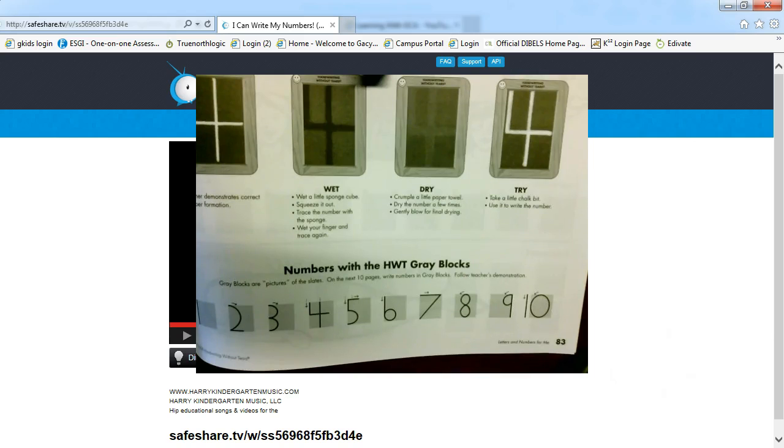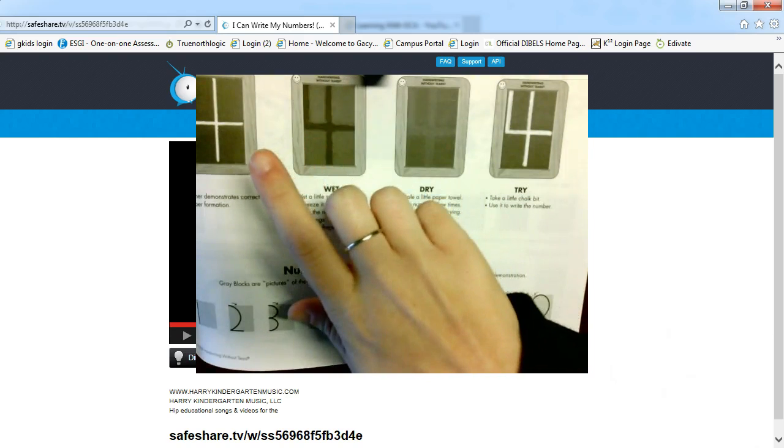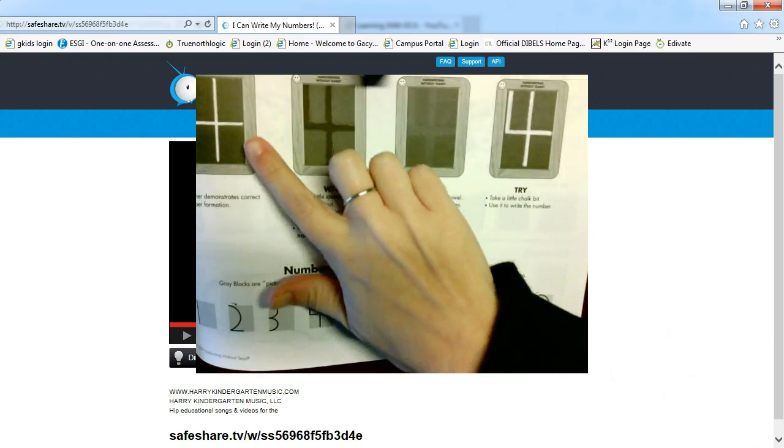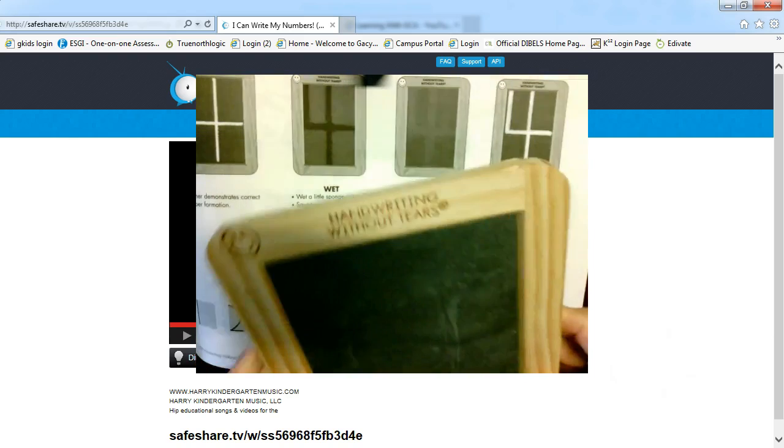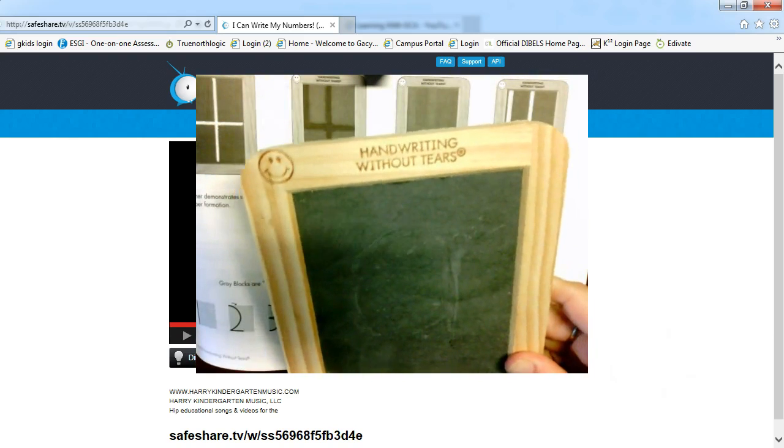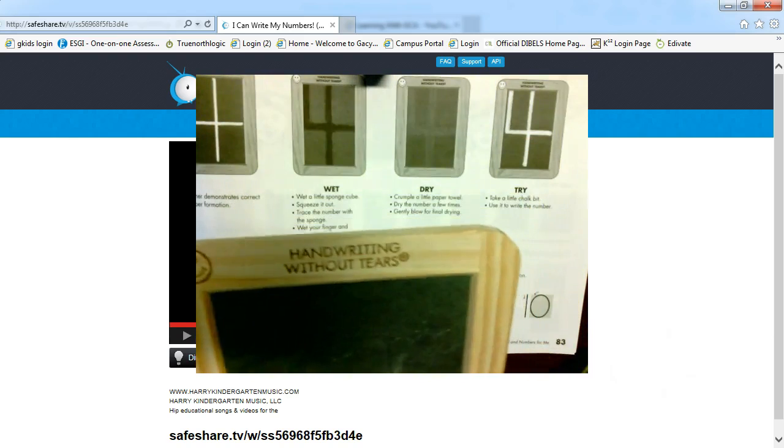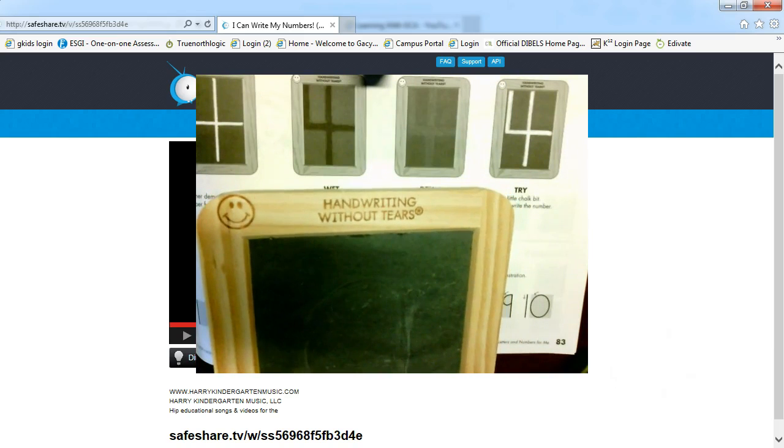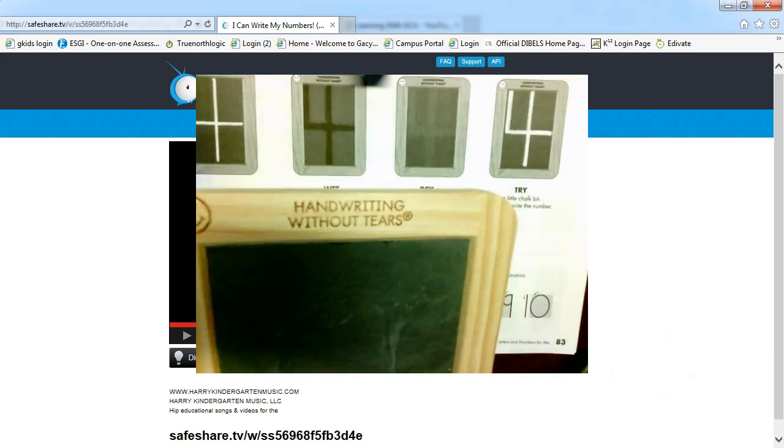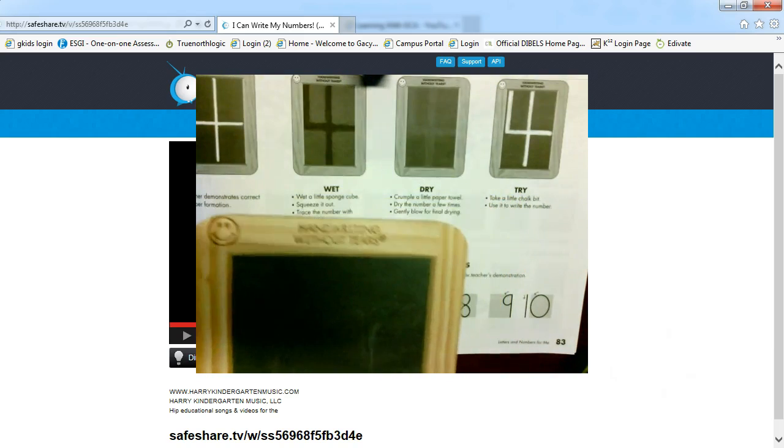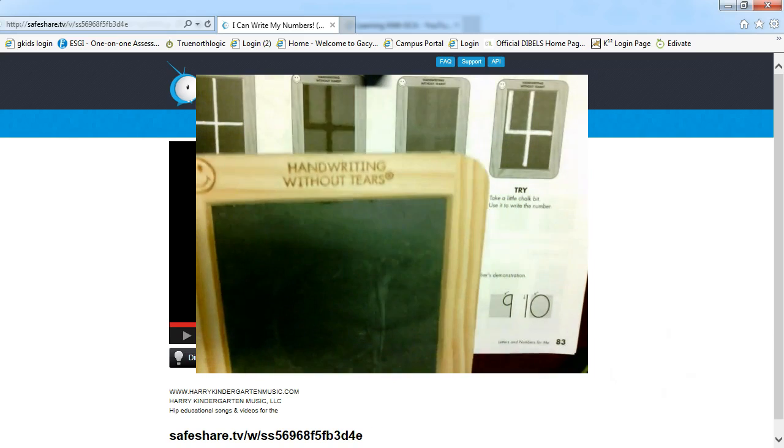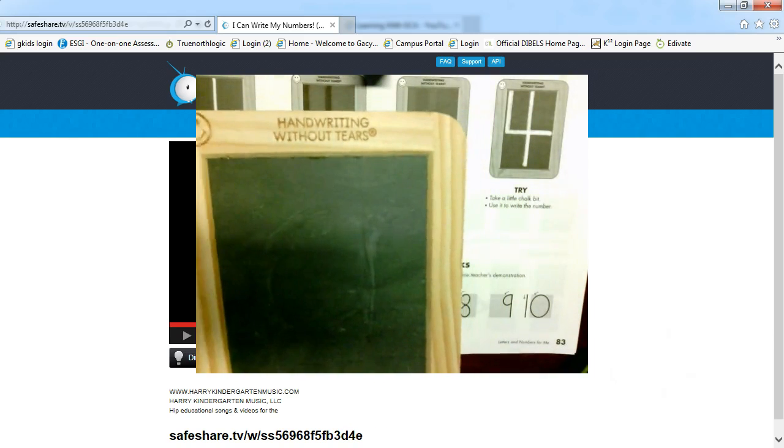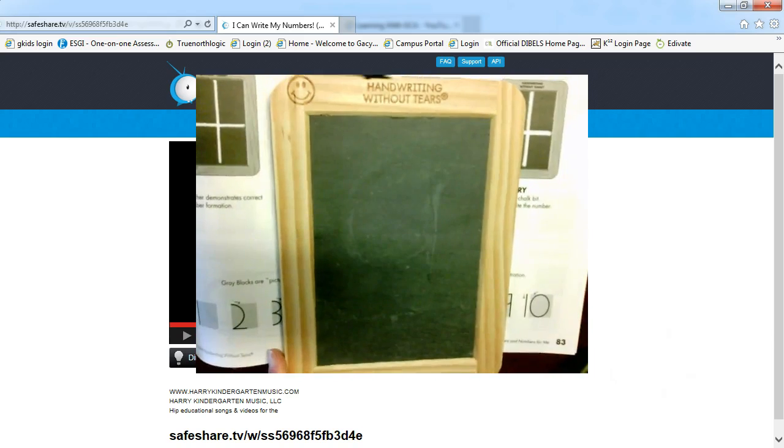Now at the top of your page here, you can see that they recommend taking the chalkboard that came with your kit. I have that right here, and they say that you can wet a sponge or have a bowl with water and your student can wet their finger and they can use this to practice writing their numbers as well.